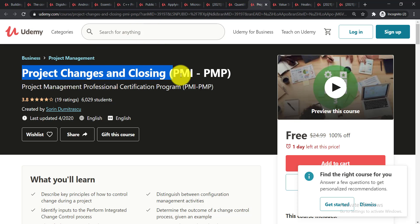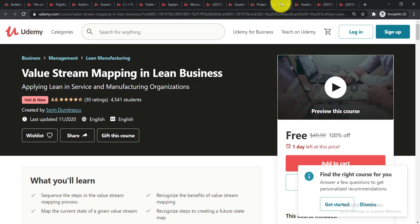It is Project Changes and Closing. It is a Project Management Professional certification program. You can do this course too. Now going for the next one.